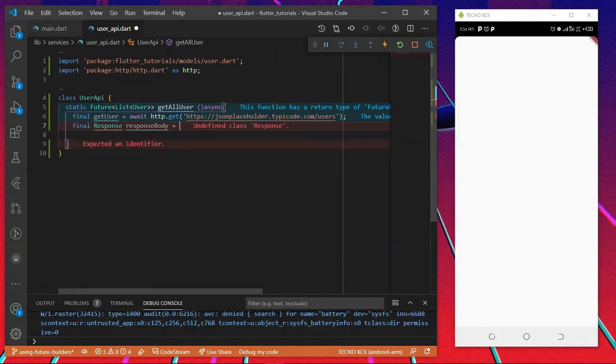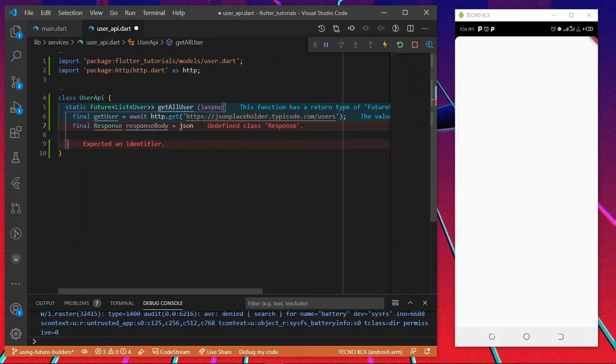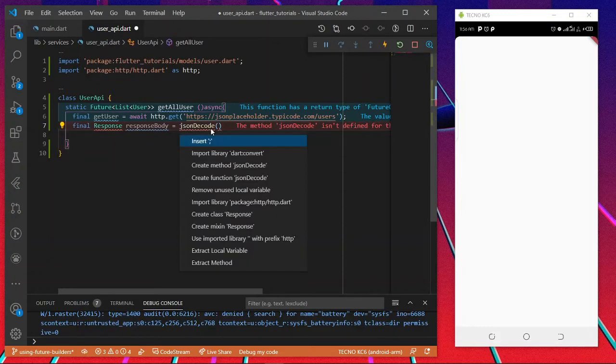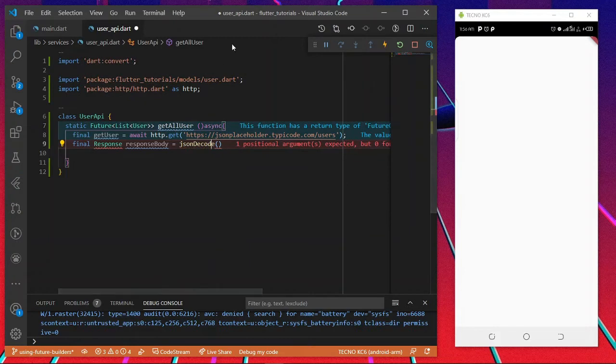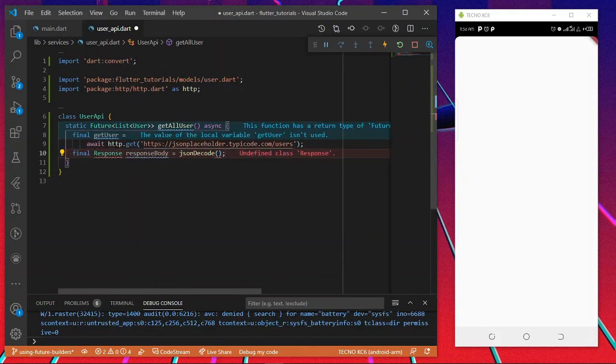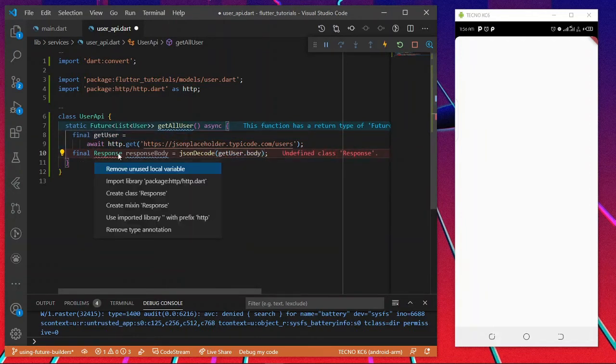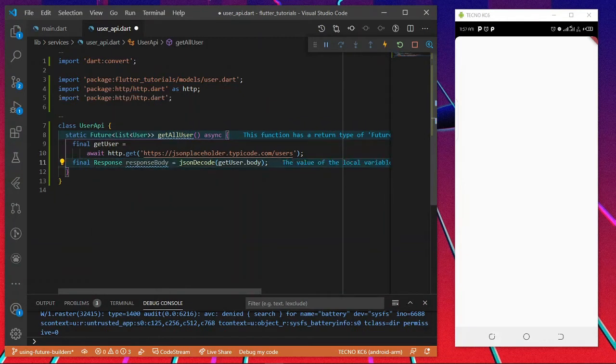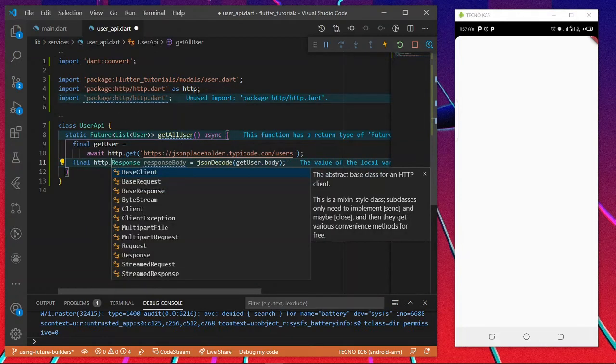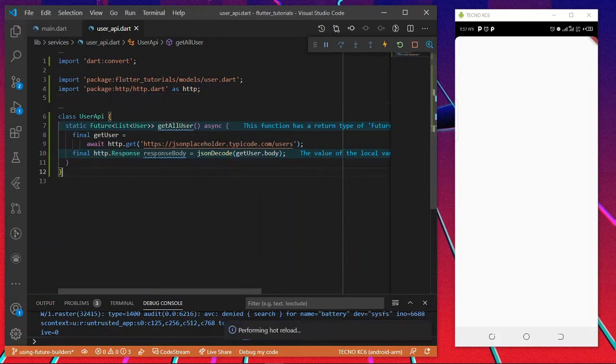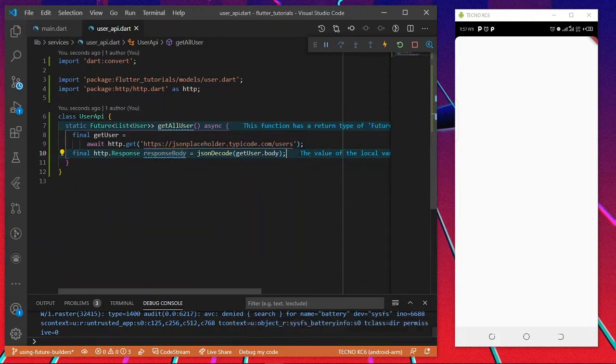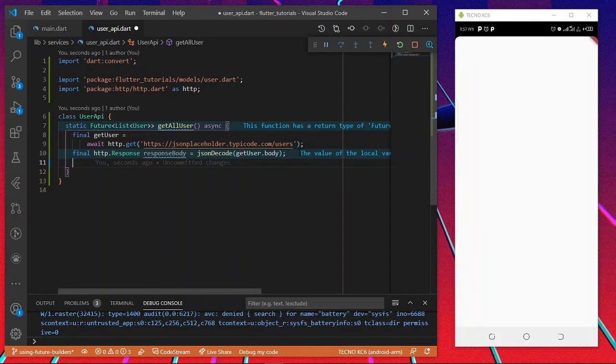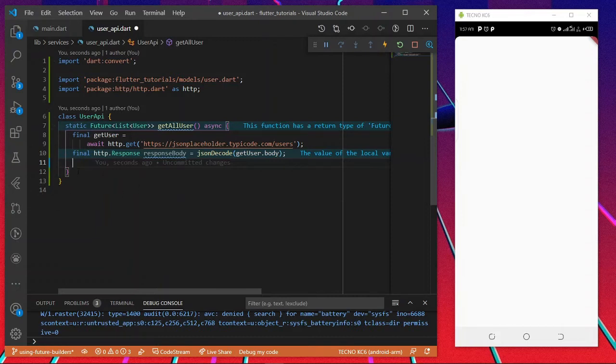ResponseBody, I'm going to JSON decode it from that convert package. Just import that convert, passing the body of this. This is our response body.